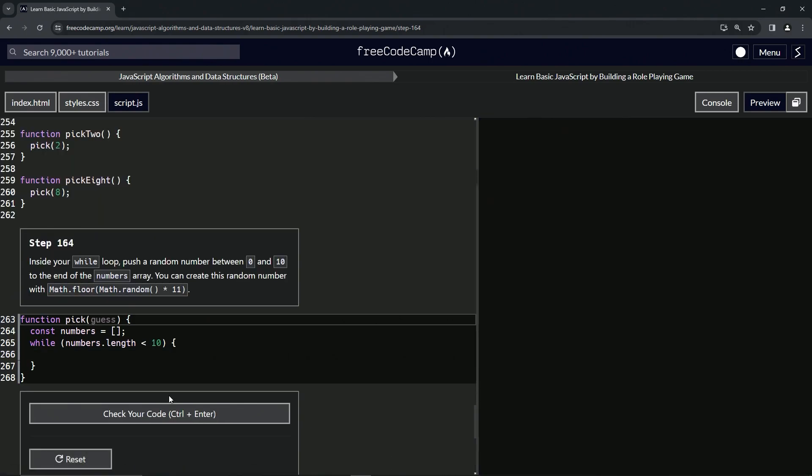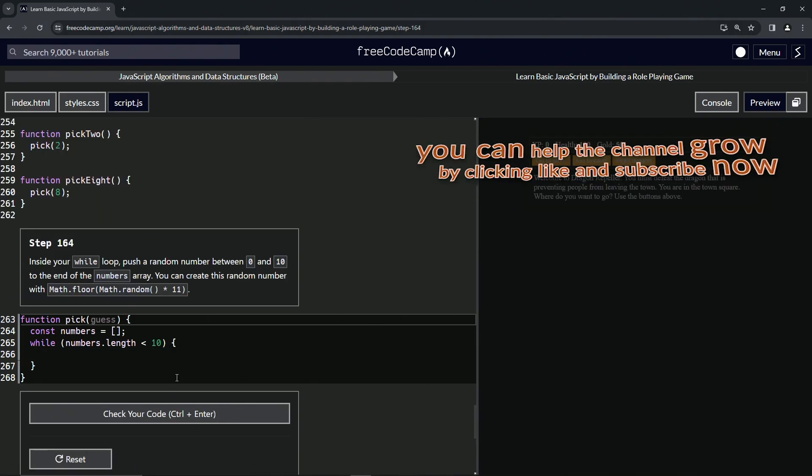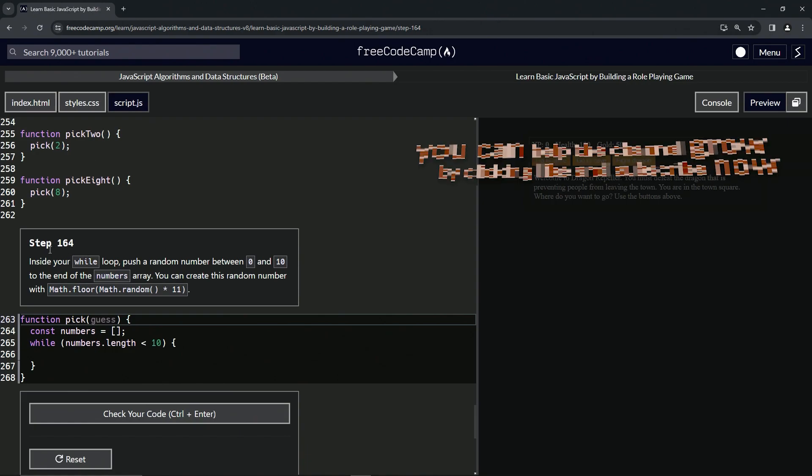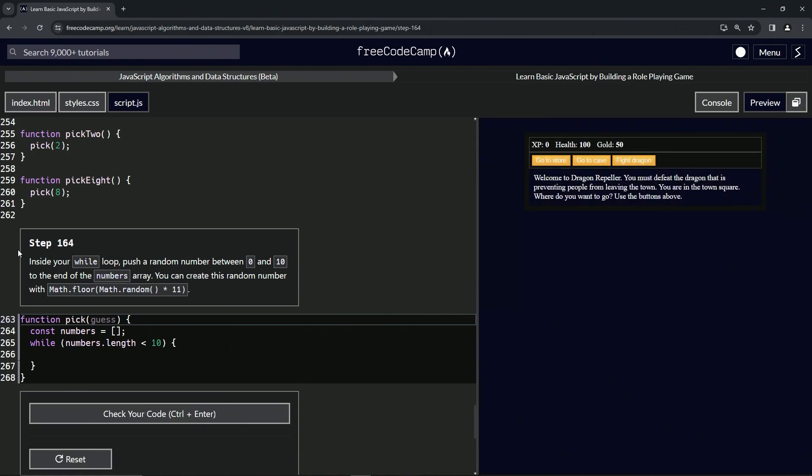All right, now we're on to step 164, and we'll see you next time.